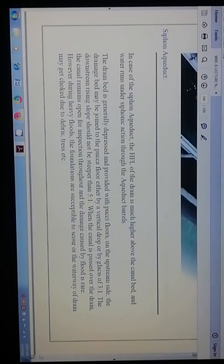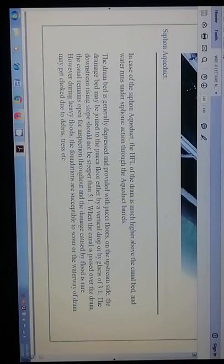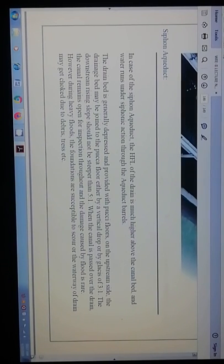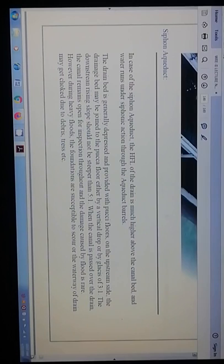Siphon aqueduct: in the case of the siphon aqueduct, the high flood level of the drain is much higher above the canal bed, and water runs under siphonic action through the aqueduct barrels. The drain bay is generally depressed and provided with pucca floors on the upstream side. The drainage bed may be joined to the pucca floor either by a vertical drop or by a slope of 3 to 1.